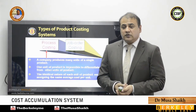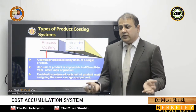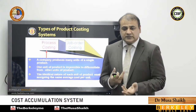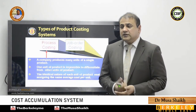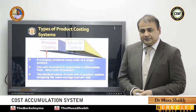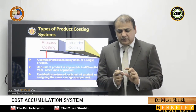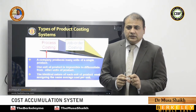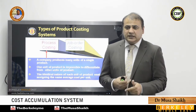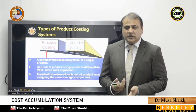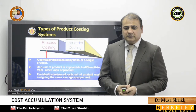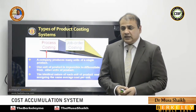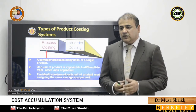We cannot use one method for costing for all products in the world because products differ in nature. For example, when we extract oil, every unit is similar to the last unit. So it is very easy: if in a day I pull out 100,000 gallons and I know the total cost, I can divide to get per-gallon cost very easily.